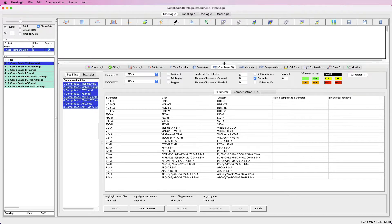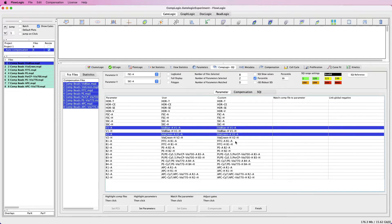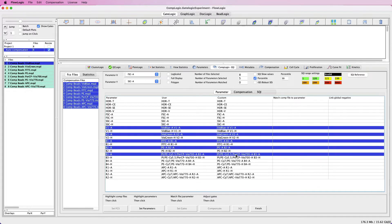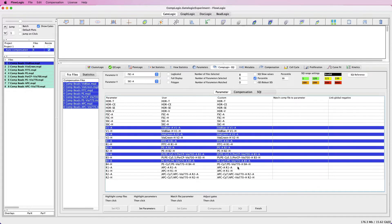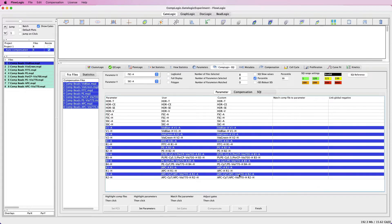You can see in the toolbar we have a few different statistics. In this case we have eight single colour control samples selected, and the next step in the process is to highlight the parameters that we want to compensate. I am going to hold down Command or Control in Windows and select all of the relevant fluorescent parameters, and we can see that the number of parameters selected matches the number of files used in the process.